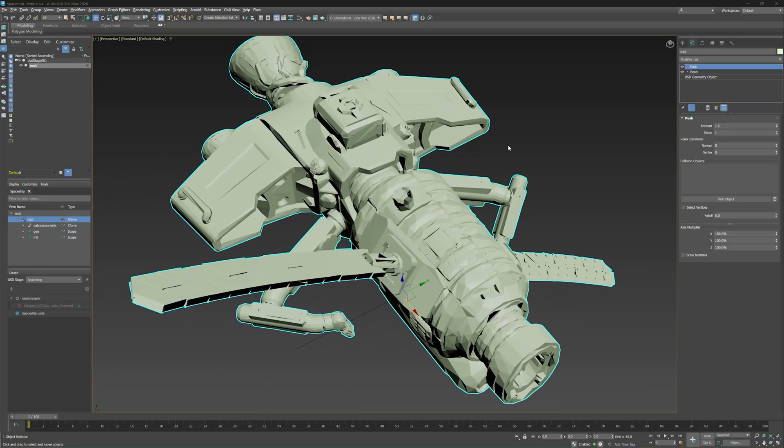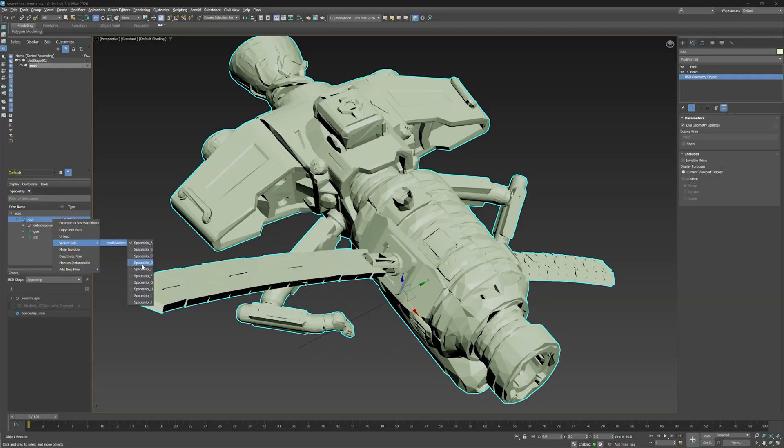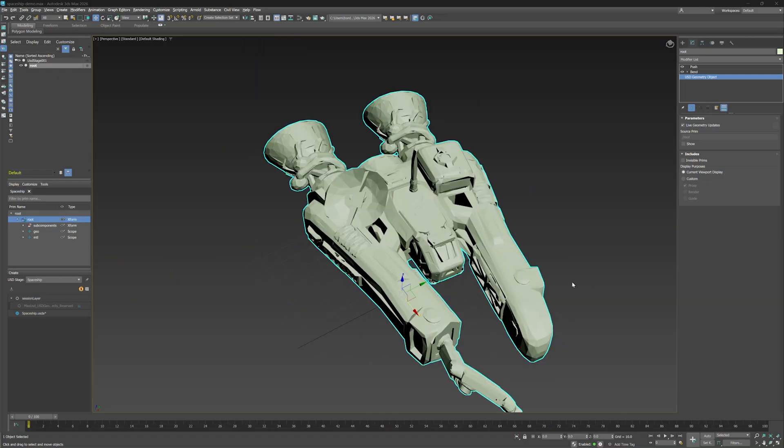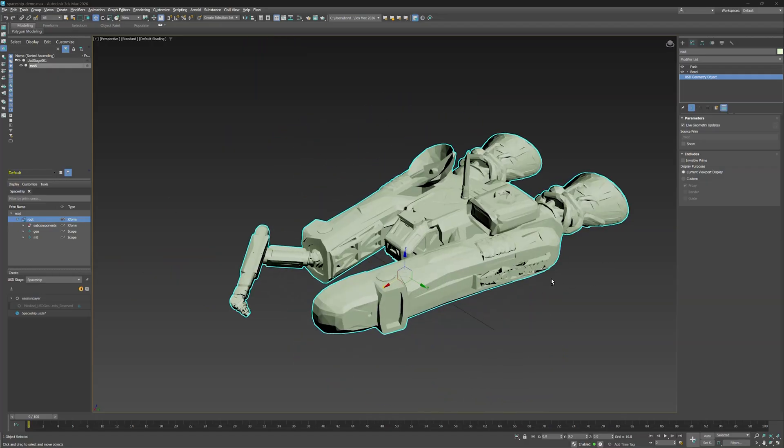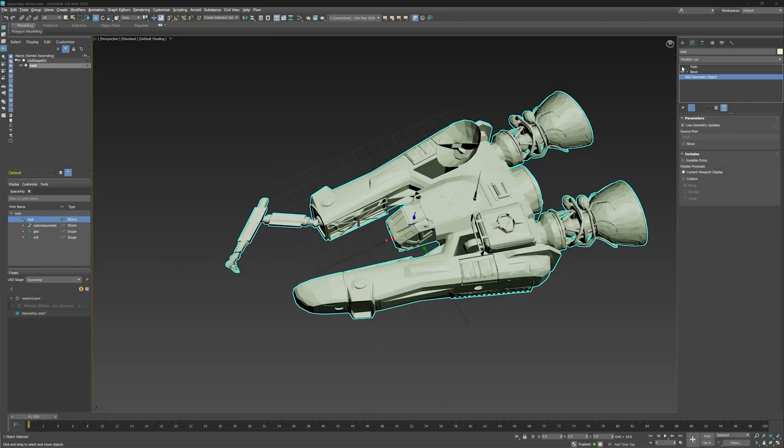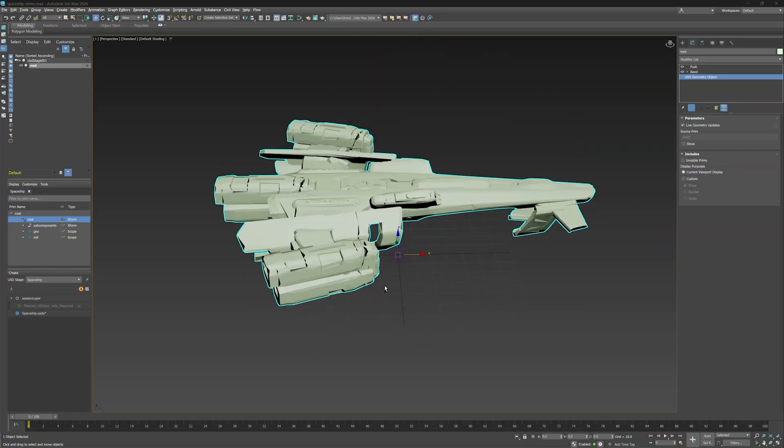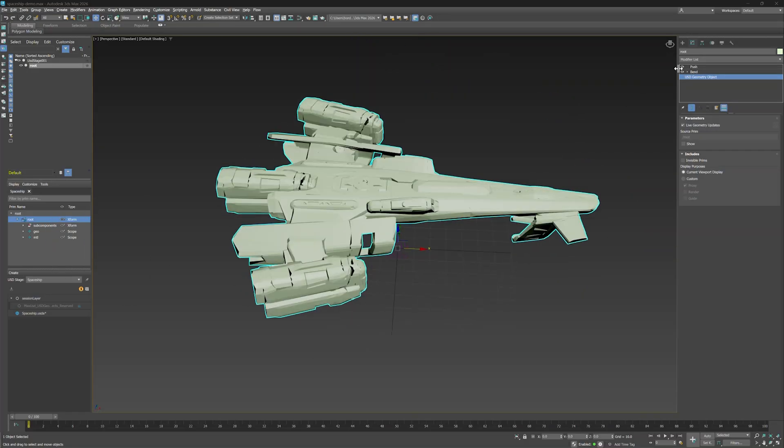And remember how I mentioned live geometry updates earlier? Let's see them in action. First, ensure the option is selected. If you go into the root object in the USD Explorer, right click and select Variant Sets, you can see the same modifiers applied as we switch USD variants. Right away, live. See that? That is the true power of Promote to Max object.